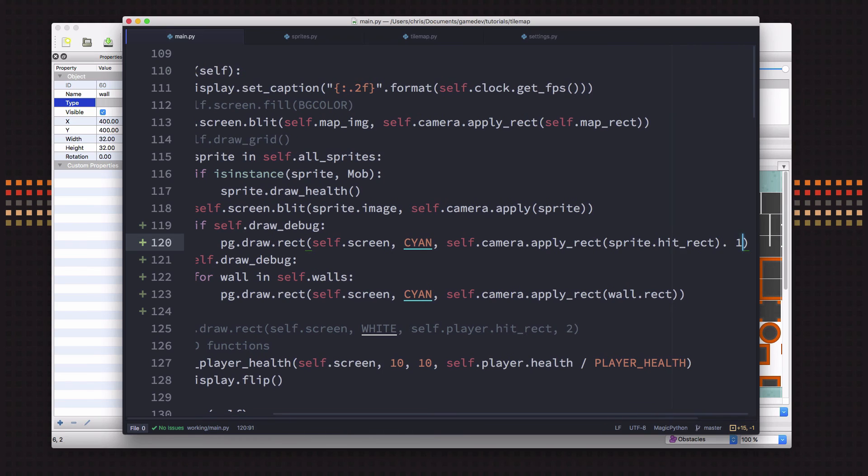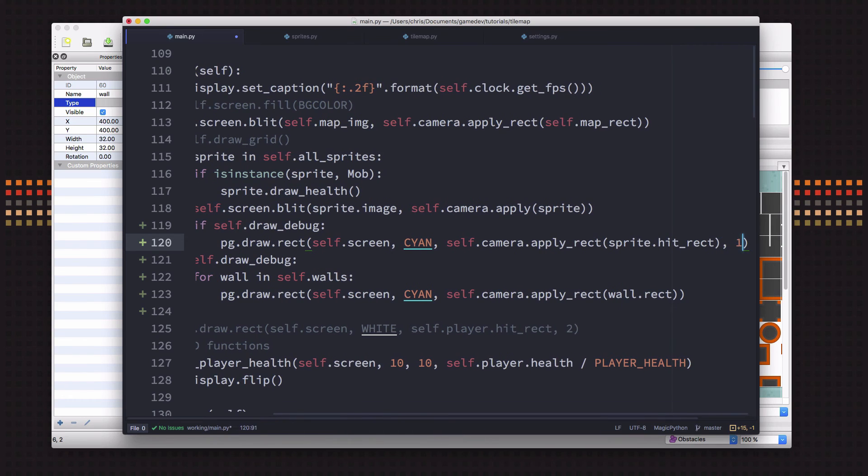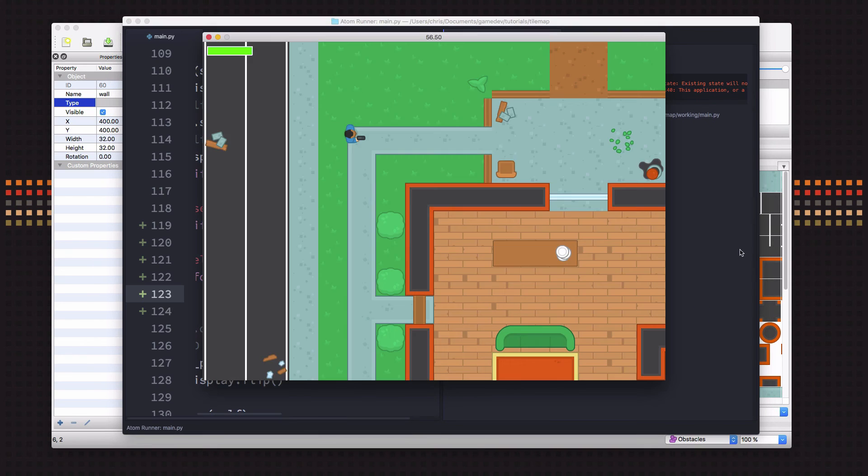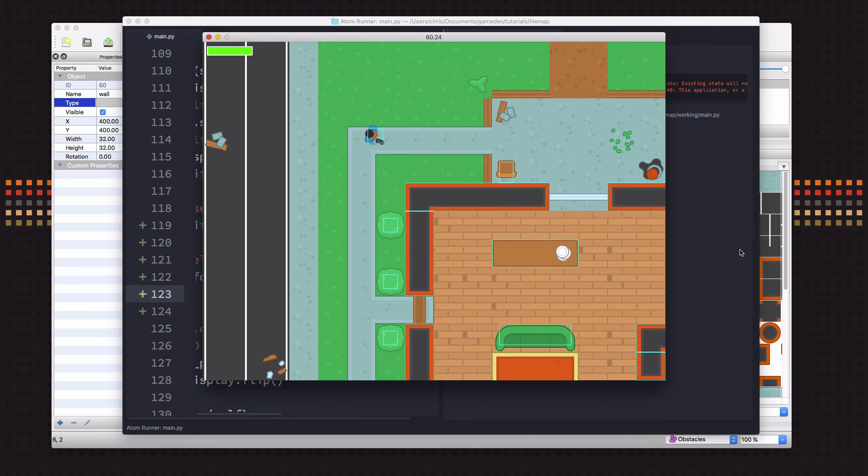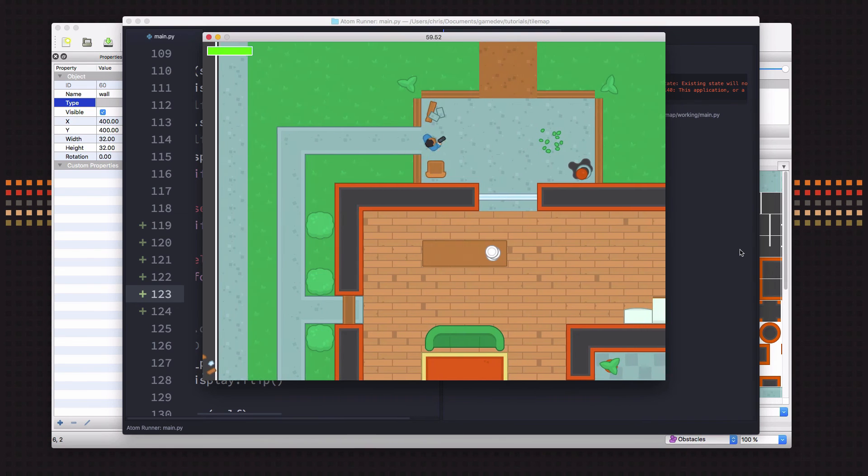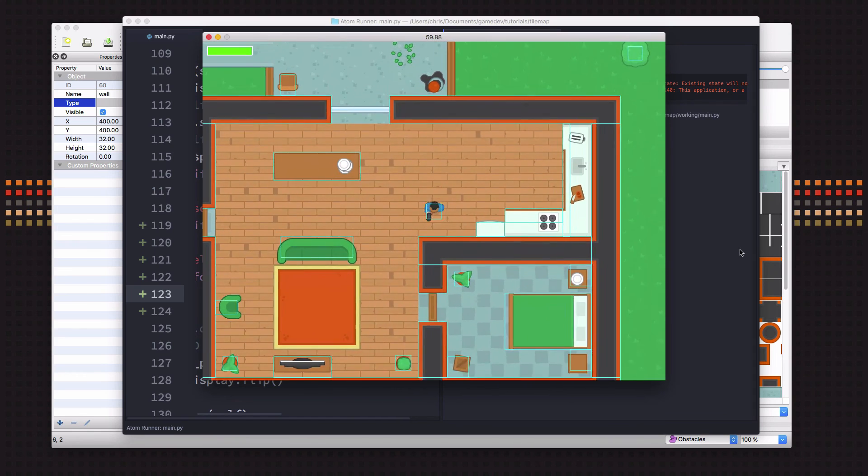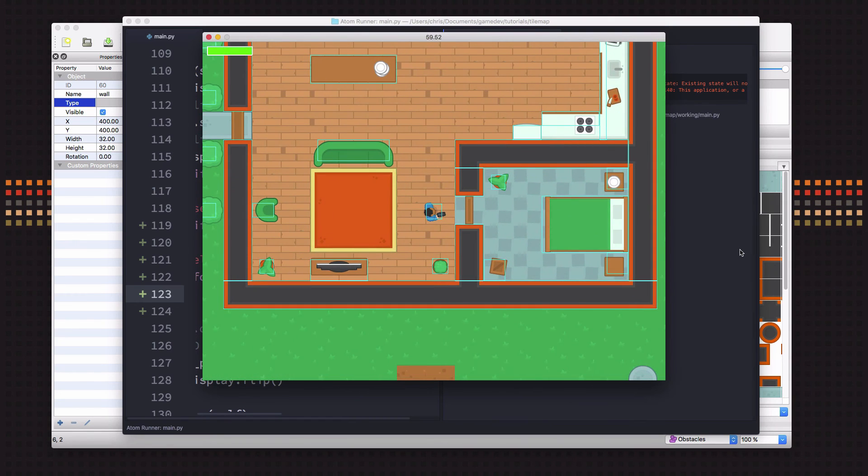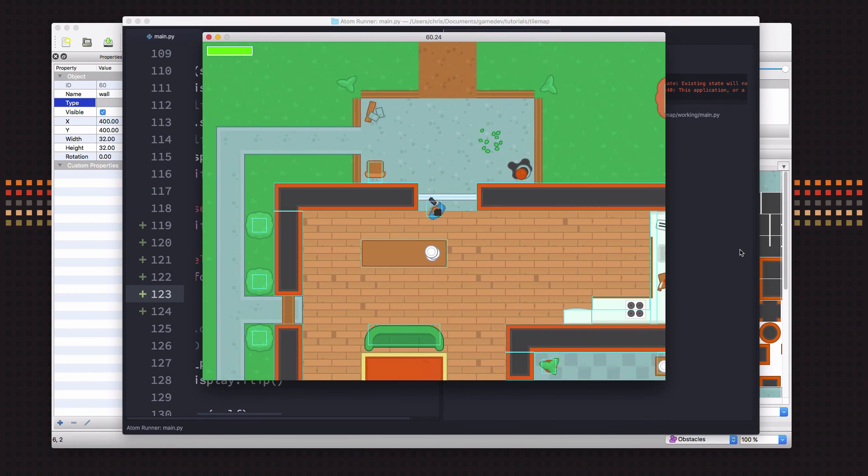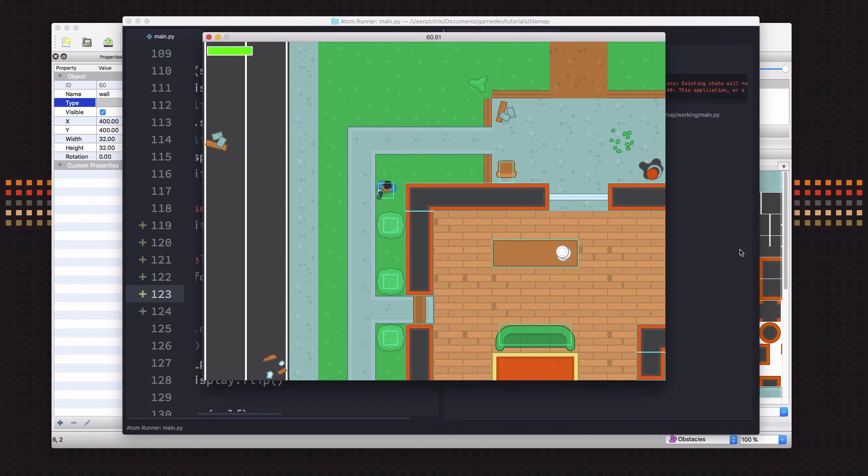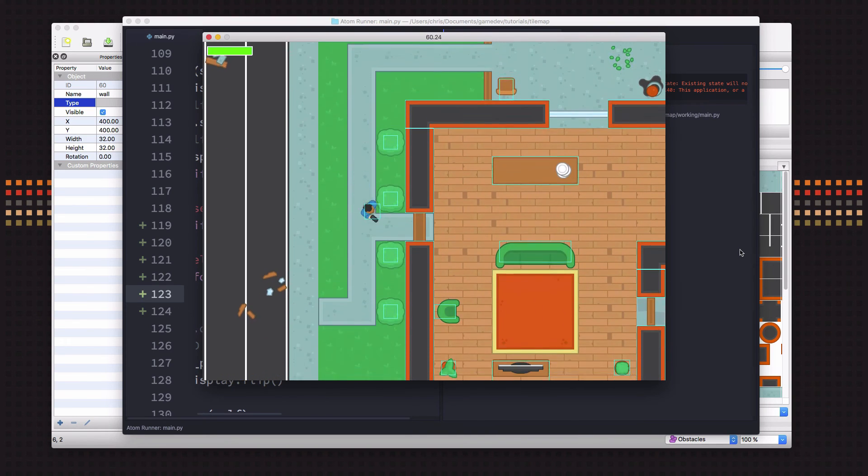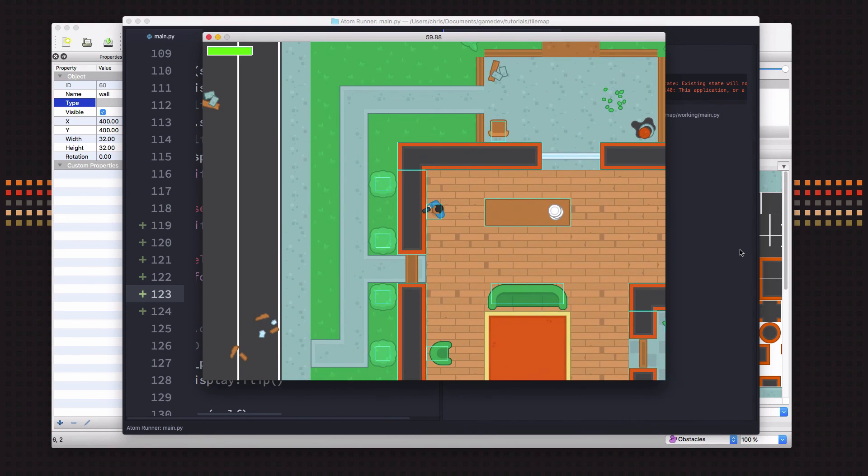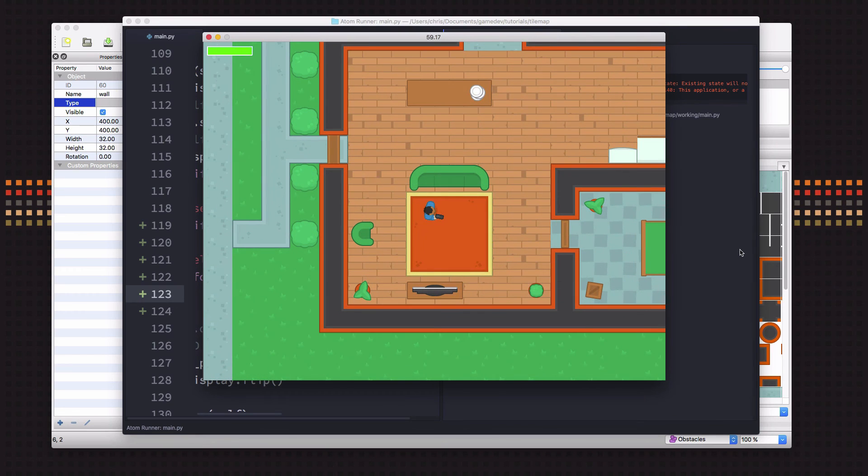And what we're going to do is we're going to draw the, I'm going to say apply, oops I just noticed this should be apply_rect. Apply_rect to the wall.rect. And let's just make these, I just want these to be thin rectangles, not filled in, so I'm going to put comma one there for the width. And now if we run this by hitting H, I can see the outlines of all these things. I can just turn that on and off just so that as we move forward and are making sure things work, we can see where things are actually colliding.